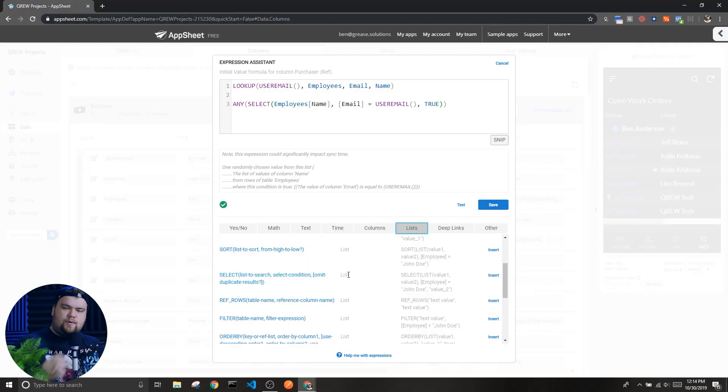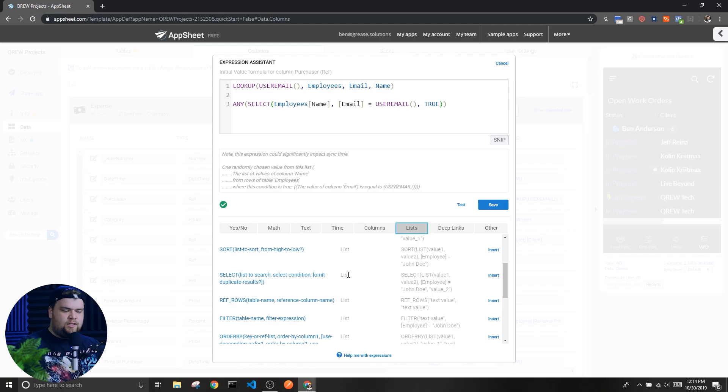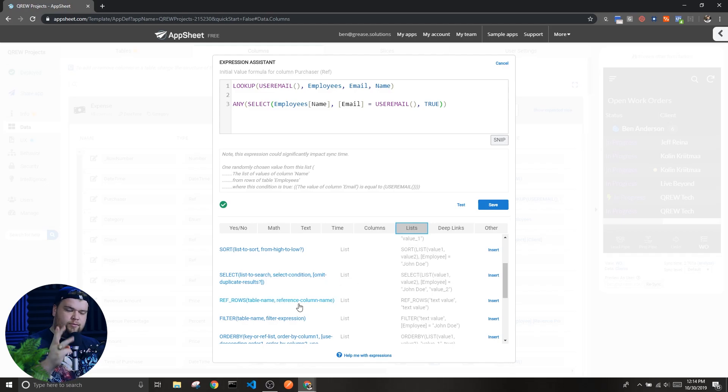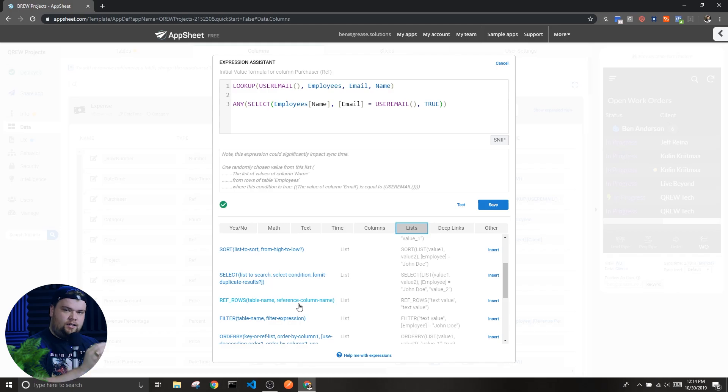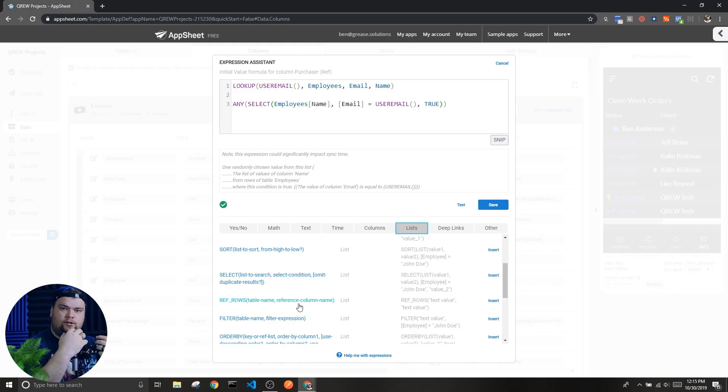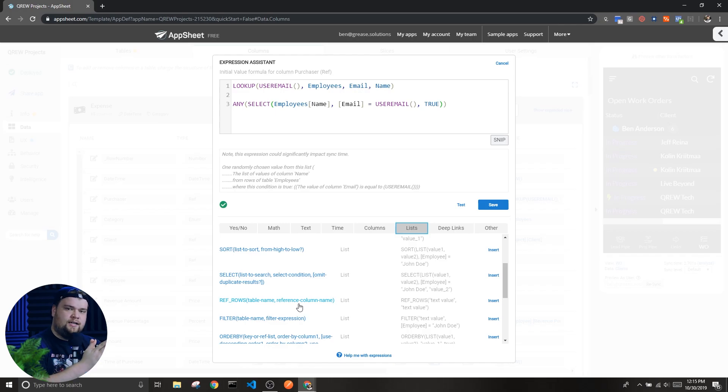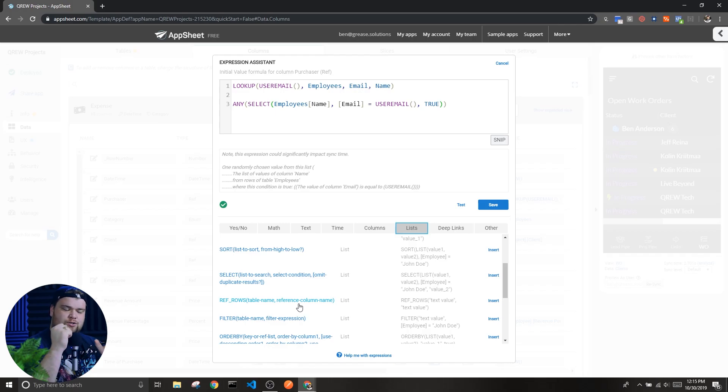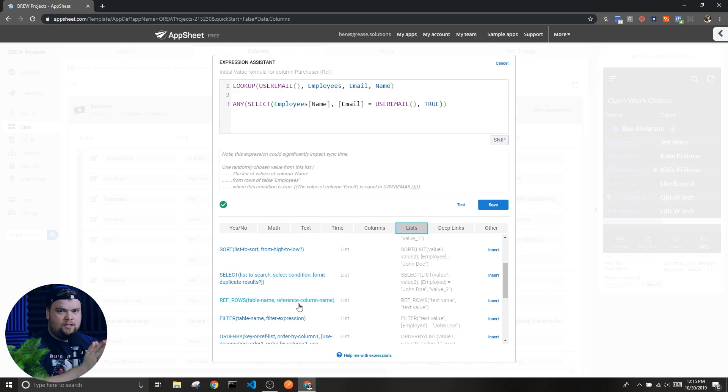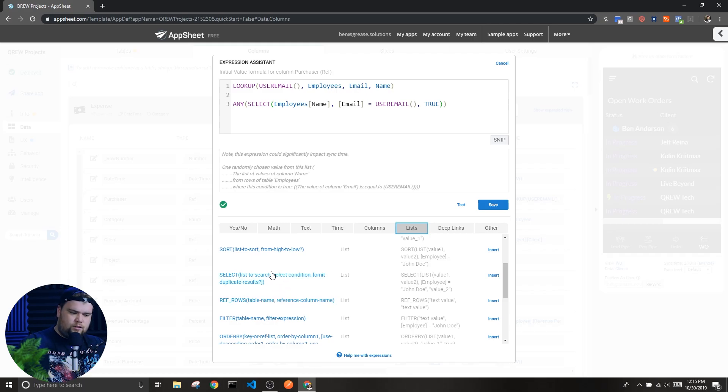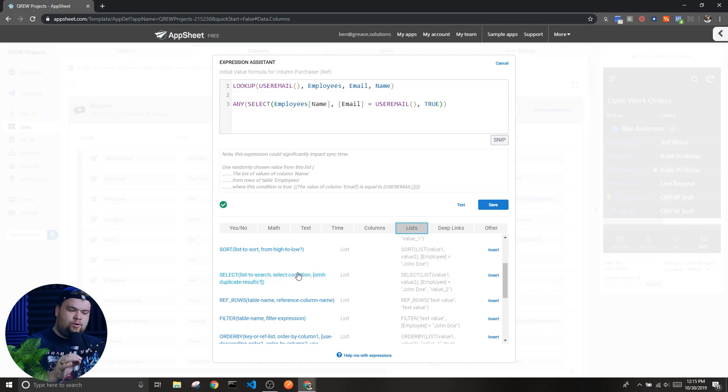The select expression, as we can see here from the documentation, is an expression that's going to return a list of values. It does this by using three parameters. The first one is the list we want to look through for the values we want to return, so we're starting with a list and we're filtering out certain values in that list to return a specific list that we're looking for.